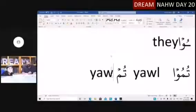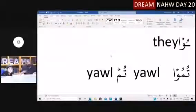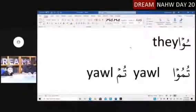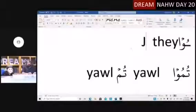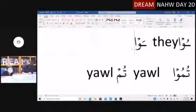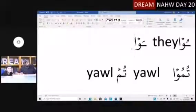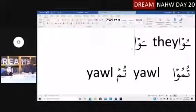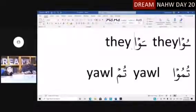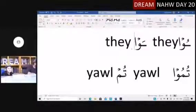So you've got two kinds of y'all. Actually, you also get two kinds of 'they,' because you're going to get U or Aw, which both mean 'they.' And you get Tum or Tumu, and they both mean 'y'all.'